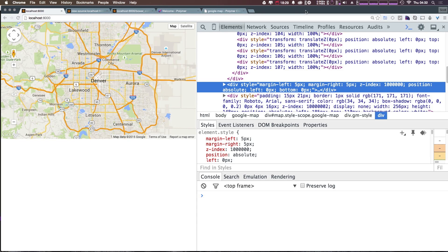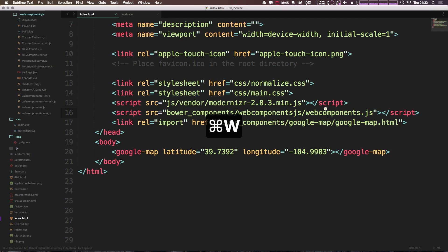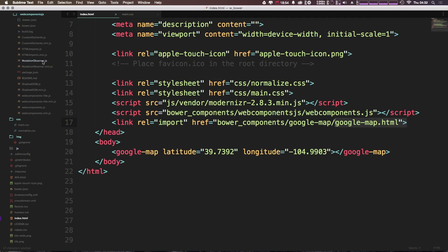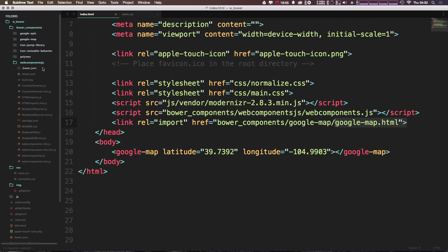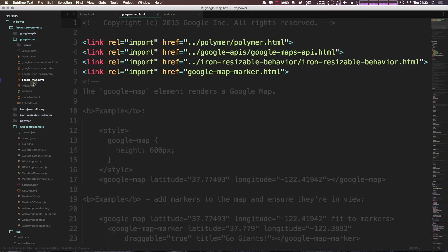So cool. So now that we've seen what the sort of guts are of this inside of our inspect element in Chrome, let's actually head to Sublime Text and check out what is going on here. So we're importing web components.js, which is really what makes the whole of Polymer work. So we're not going to be diving into that. However, the Google Map element itself is being imported simply by this googlemap.html.